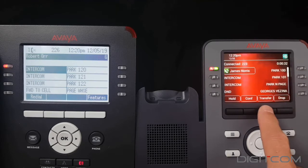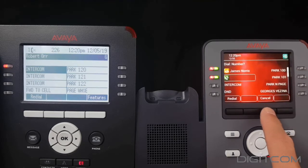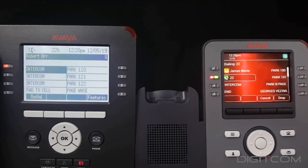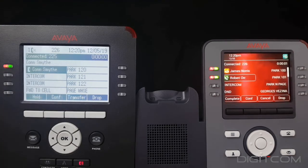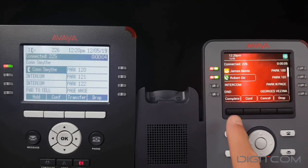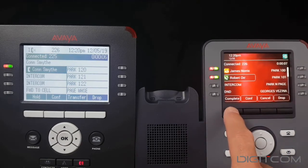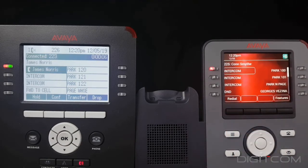To do a supervised transfer, select the transfer button, dial your party's extension, and allow them to answer. Once they've answered, announce the call to them, then press complete or hang up. The transfer is now finished and your colleague is aware of what the call is about prior to answering.